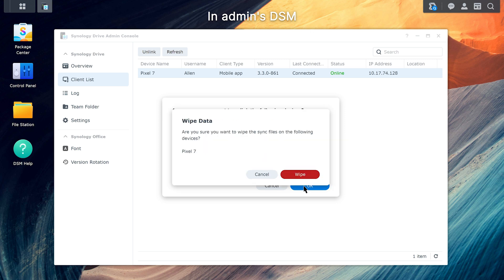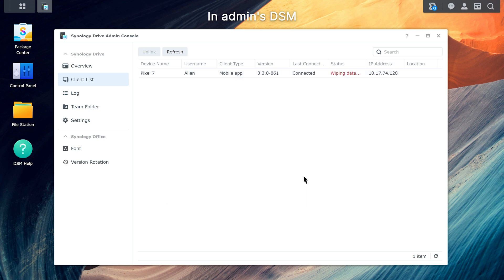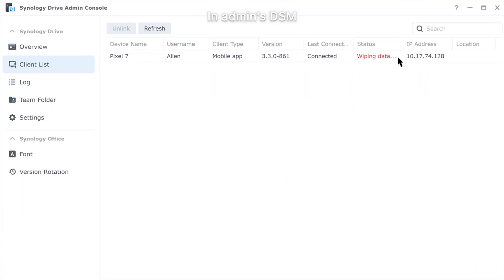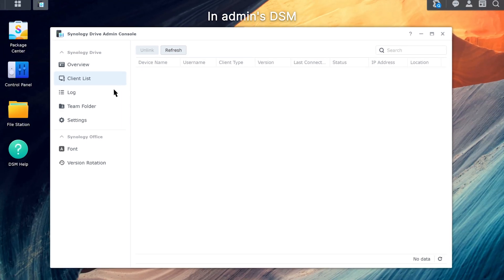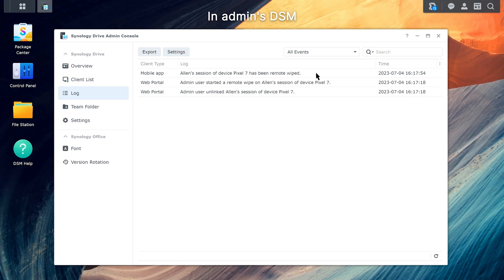Click Wipe to start the data removal process. The client's status will change to Wiping Data. All files under the synced folders will be removed from the mobile device. This includes two-way sync, one-way download, and one-way upload folders. Once the process is complete, the mobile device will automatically be removed from the client list. On the log page, you can confirm that the data on the mobile device has been removed.